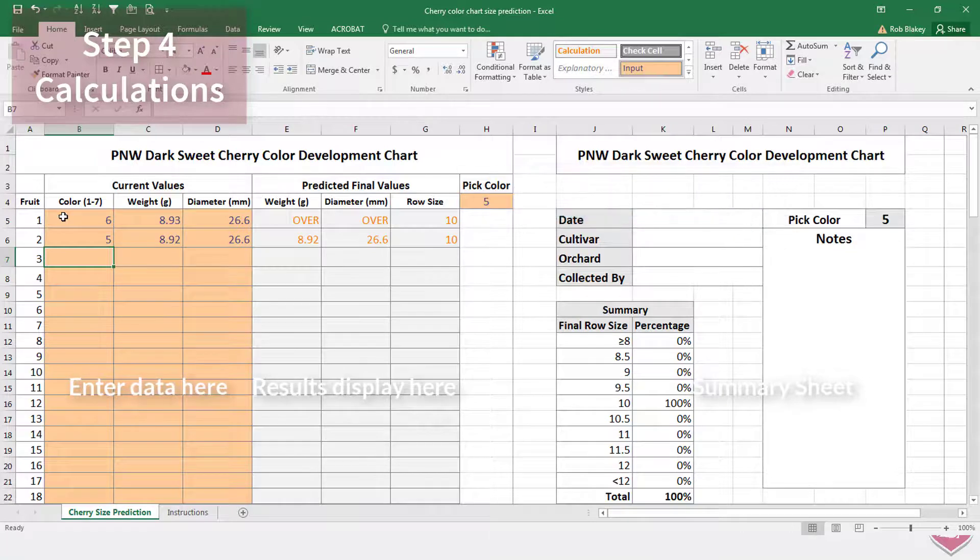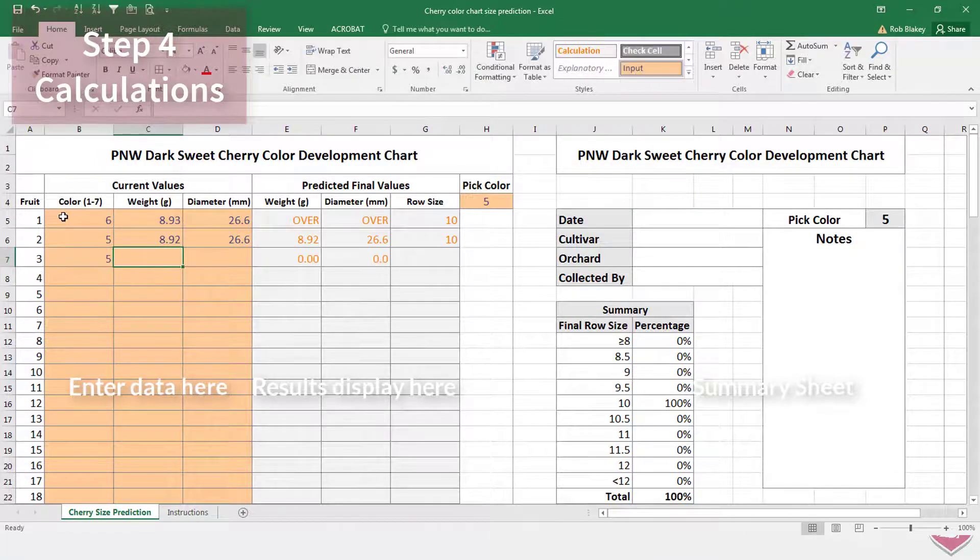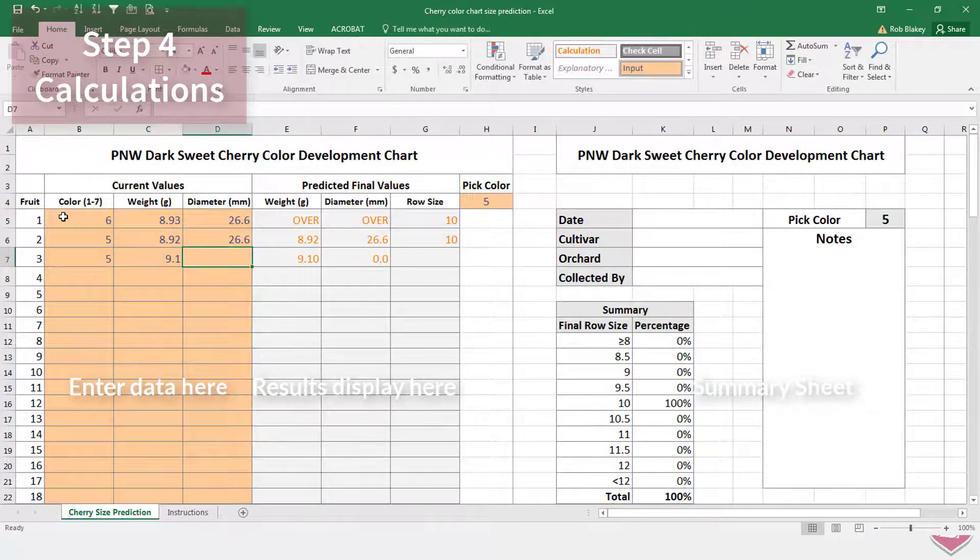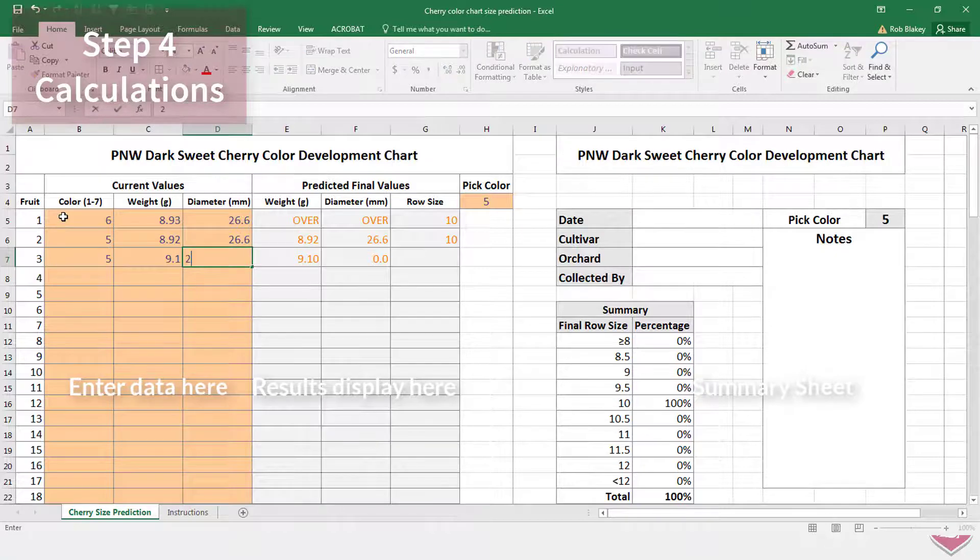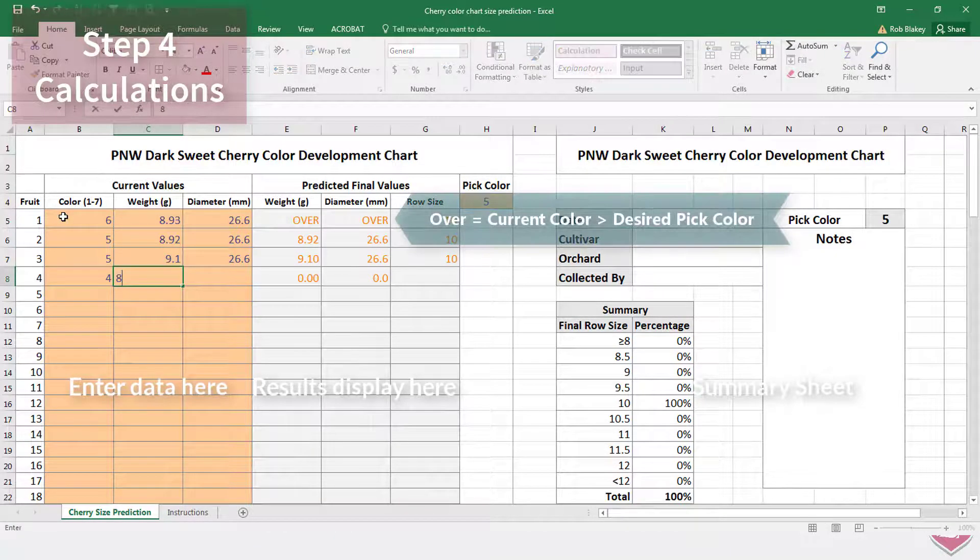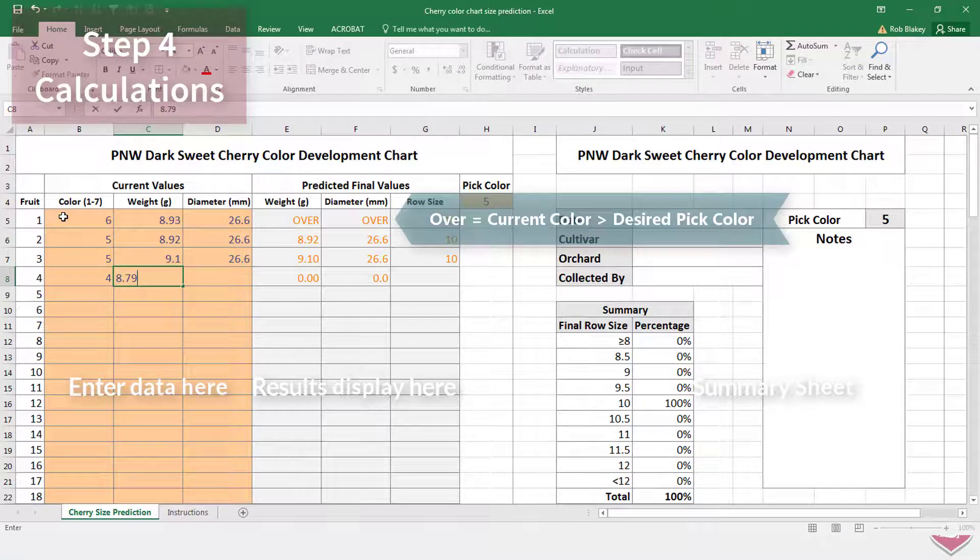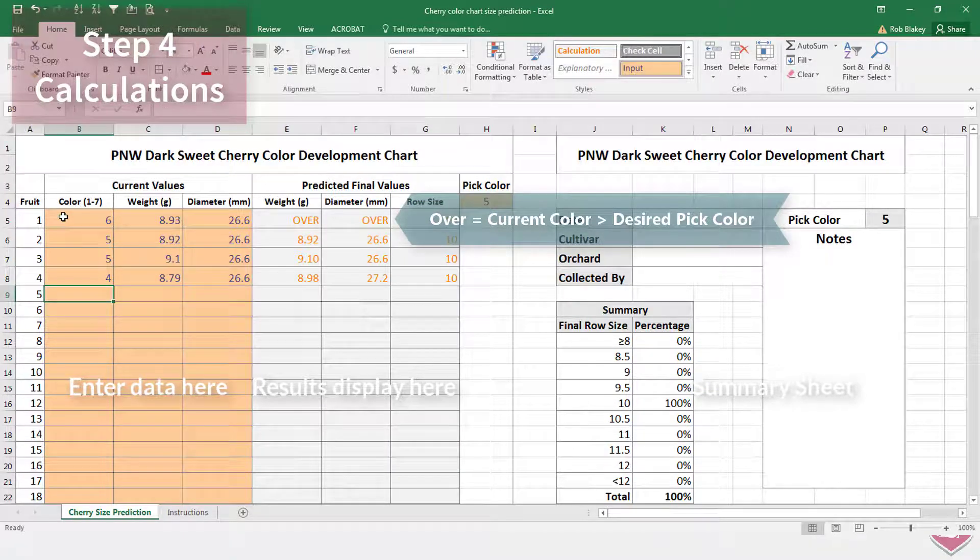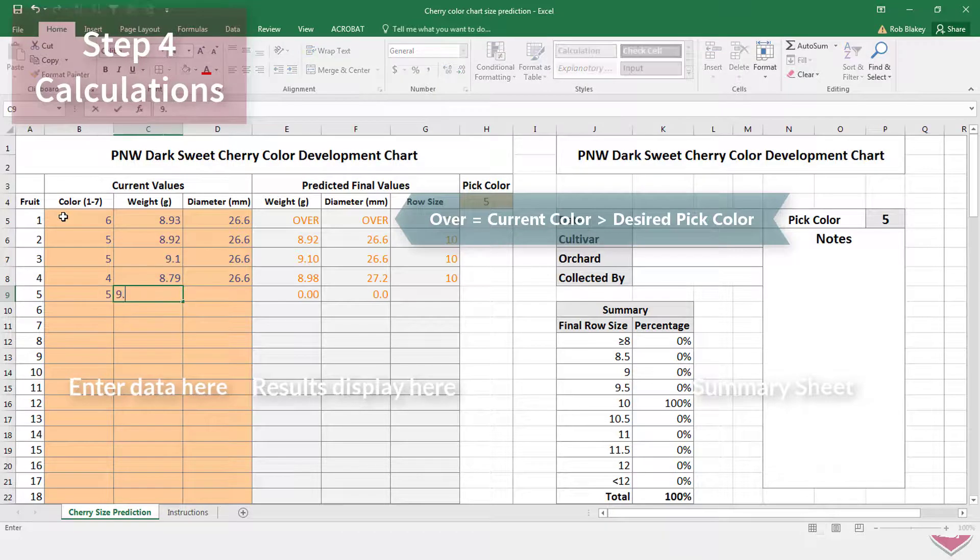In the gray columns, the predicted weight, diameter and row size are calculated. These values are summarized in the adjacent summary sheet. If the current color is greater than the pick color, the sheet will display over for weight and diameter and just display the current row size.